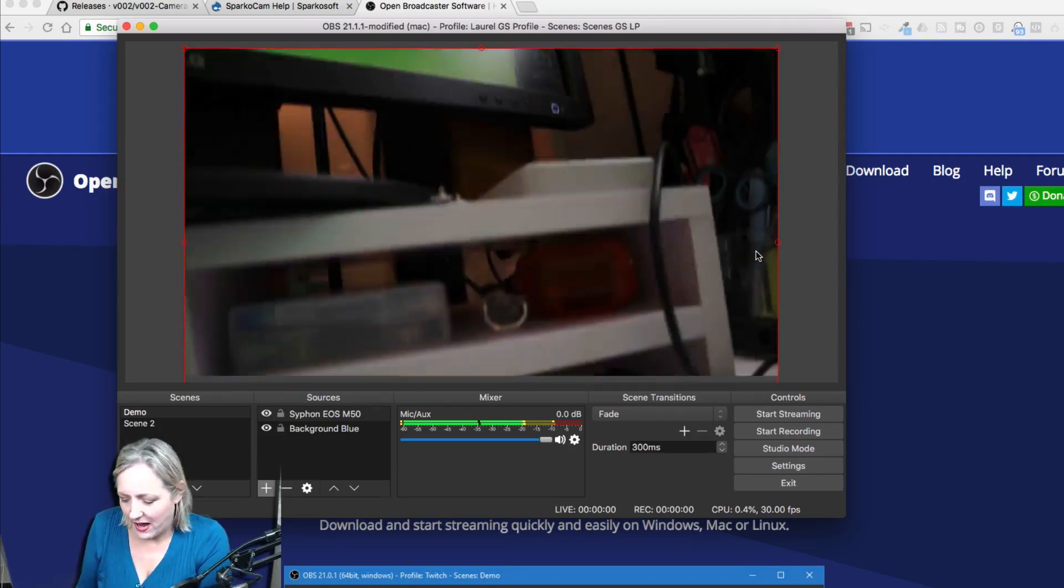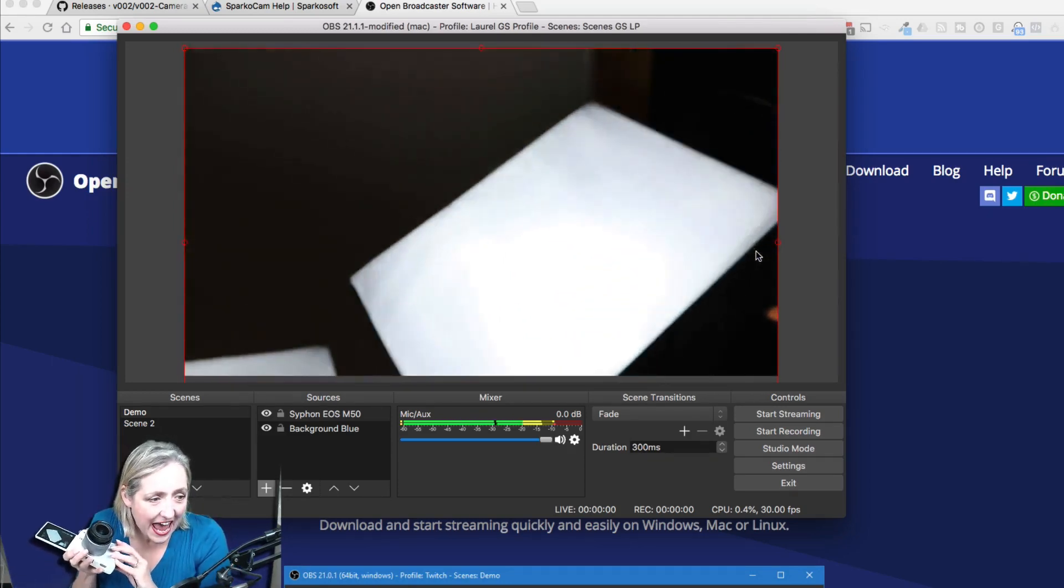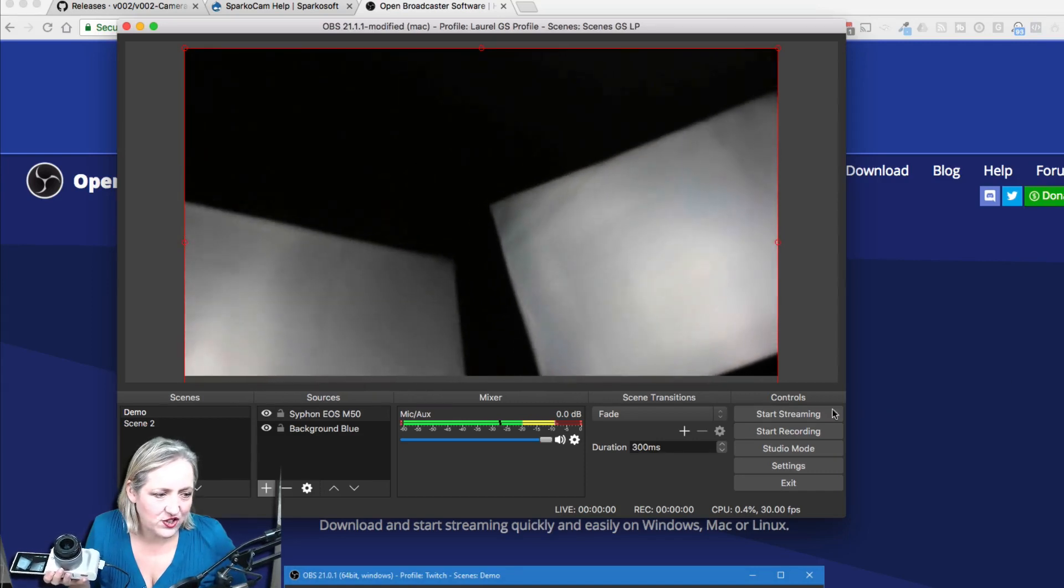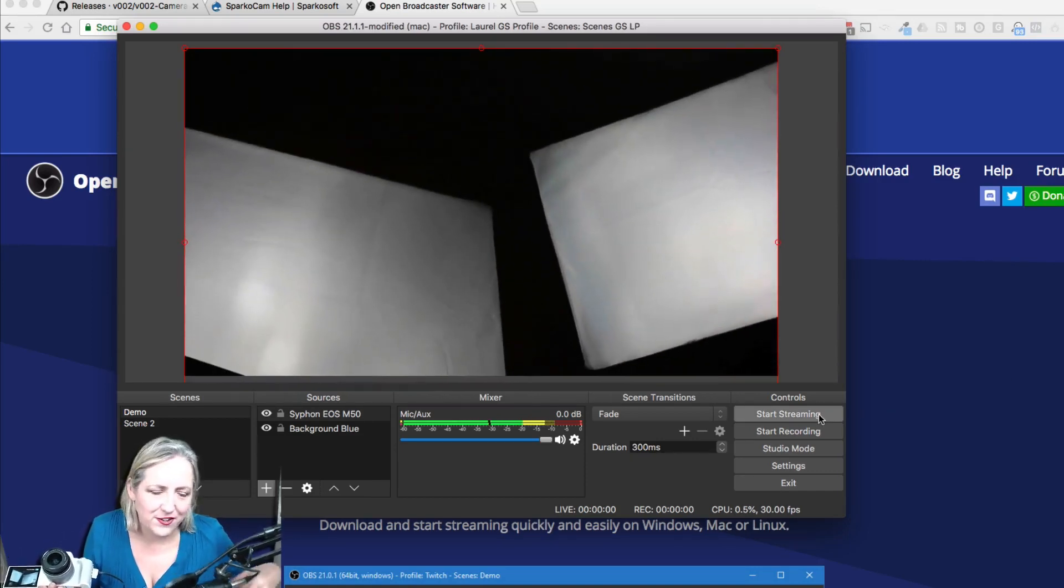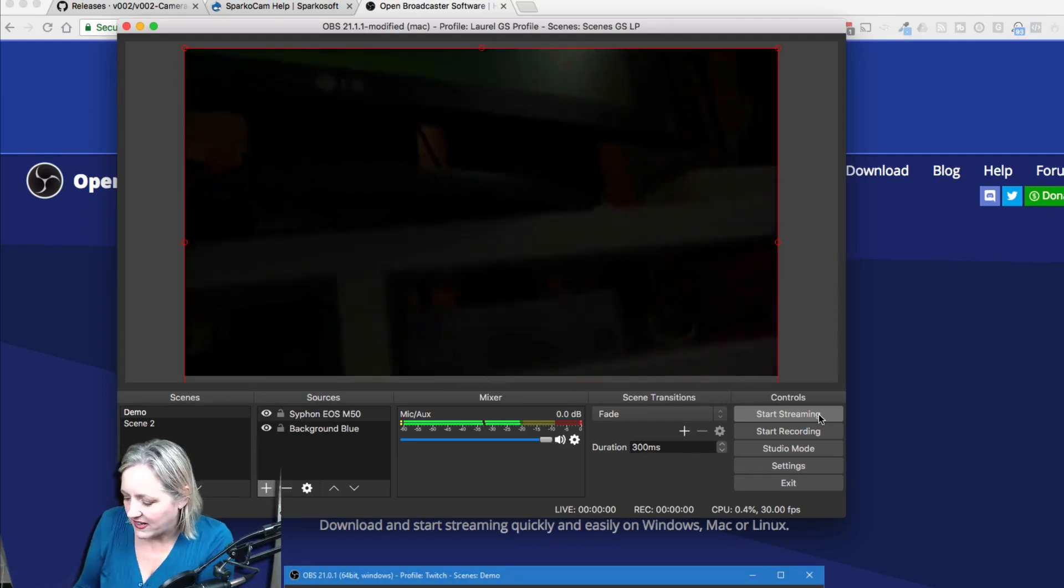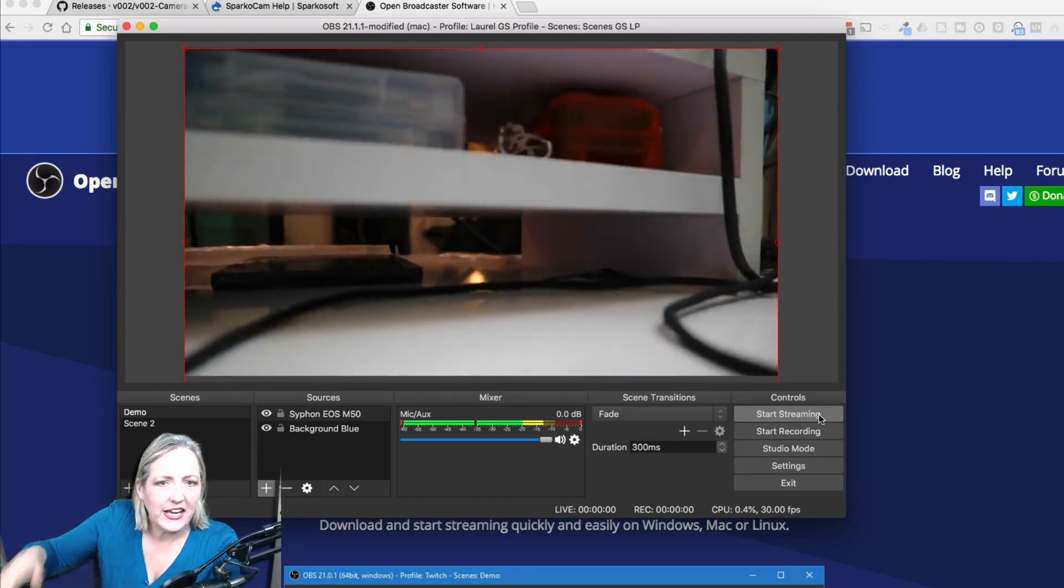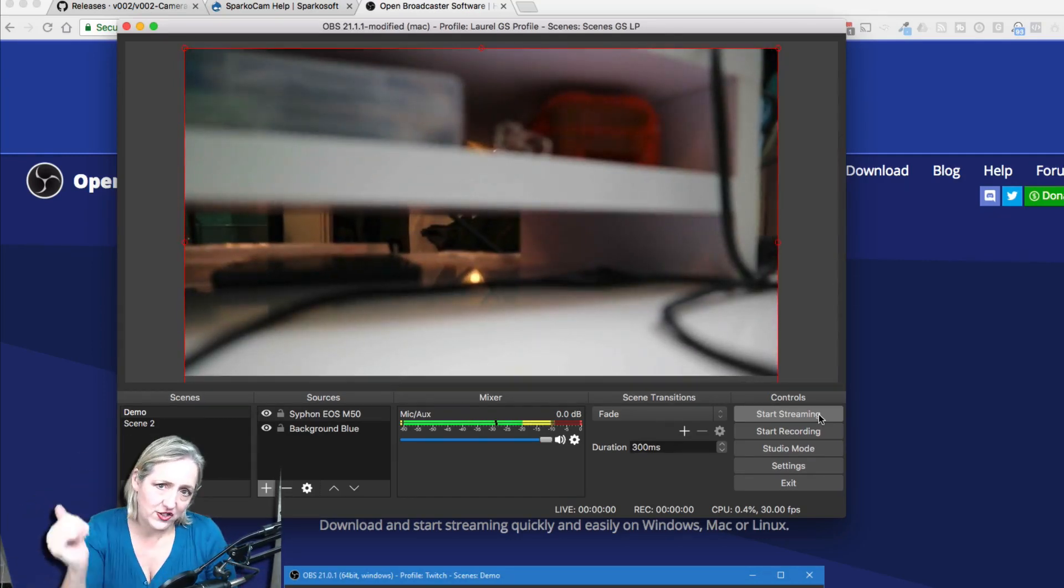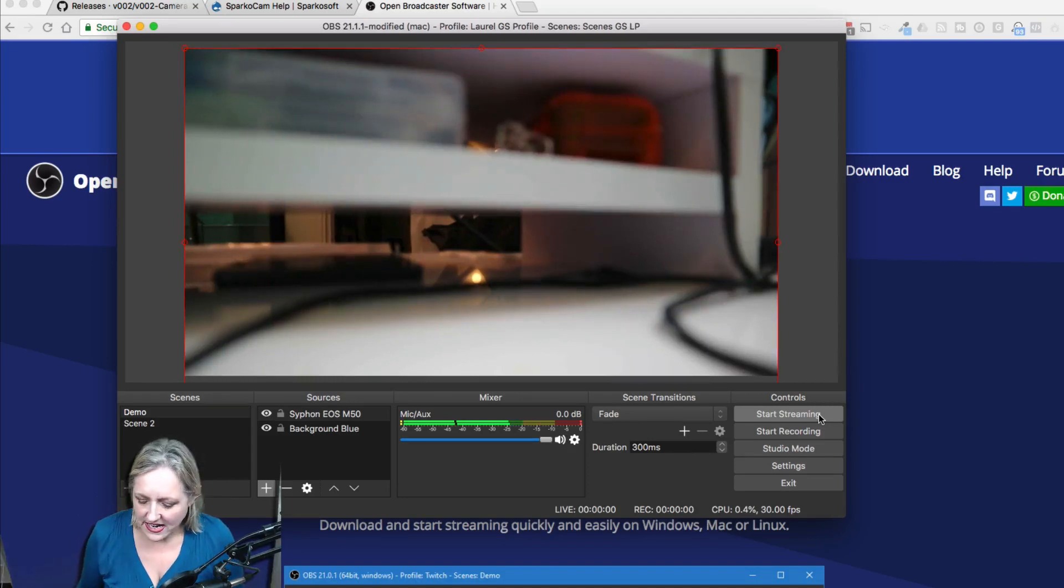You can start streaming live with your camera, so just click Start Streaming. Once you've set up the YouTube link in your preferences or the Facebook Live link in your preferences, your EOS M50 is now live streaming to the internet.